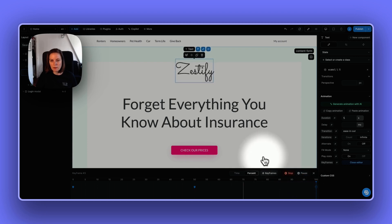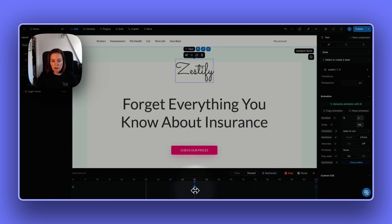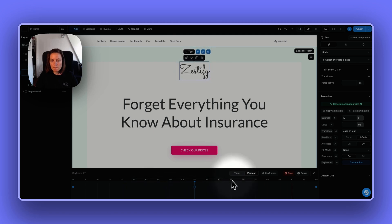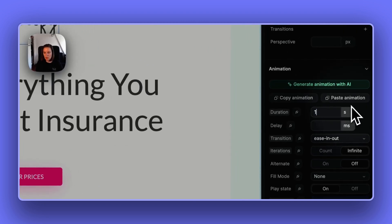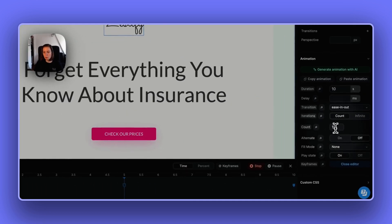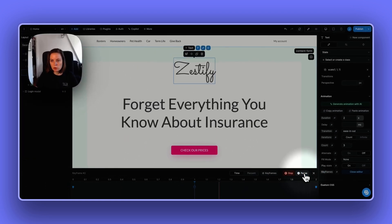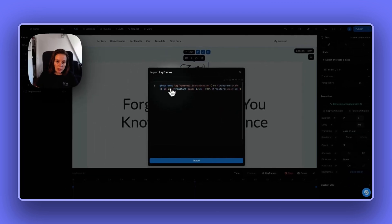It looks like it's working nicely. If I want to edit it, I have a few options. I can move frames around, change the percent, and this will be in seconds — from zero to five seconds. I can change the number of seconds to make it slower. I can also say I don't want this to be infinite — I only want this to happen three times and faster. I can also import keyframes that WeWeb Copilot created, edit them, change to 20% and import, and you see keyframe two moved to the left.